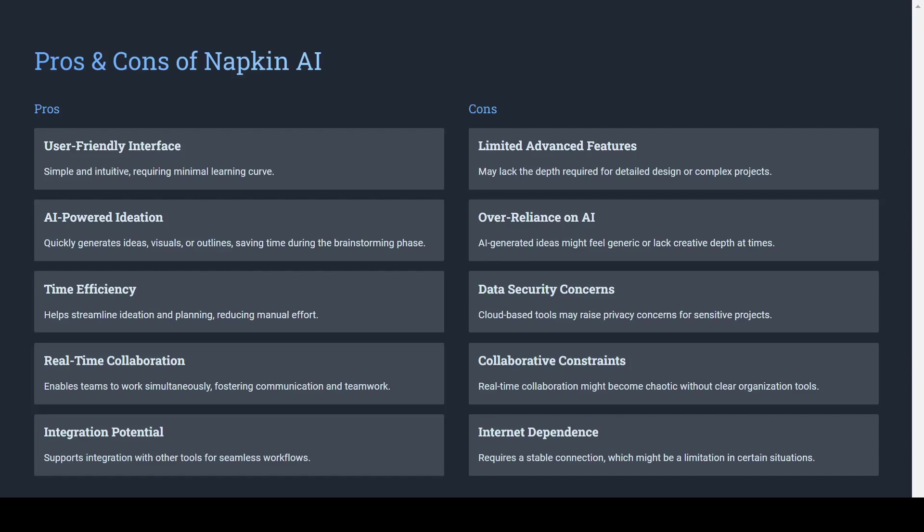The cons are that the sketches may look too simplistic or lack creative depth, the collaboration may be chaotic, the internet dependency and data security due to being cloud-based tool.